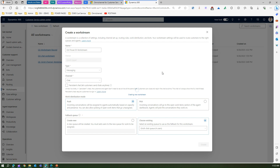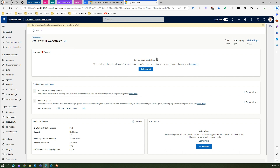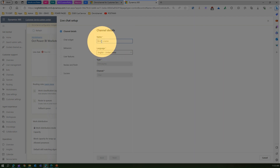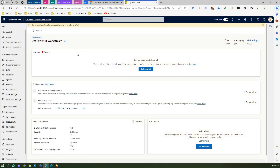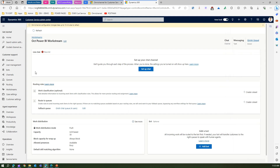We have created a workstream, attached it to a specific chat channel, and set the work distribution mode to push. The interface shows that this workstream is not yet attached to any chat, so I can click 'set up a chat' to configure the chat widget, behavior, user features, and so on. Once a workstream is created, you can't change the type or other core configuration — only the name can be edited.